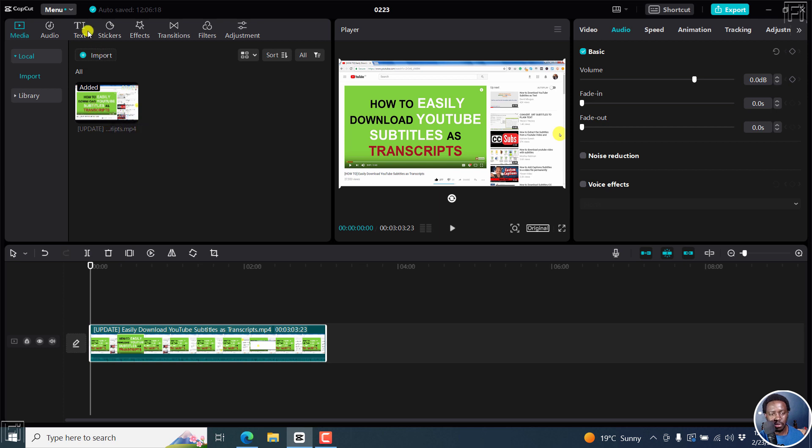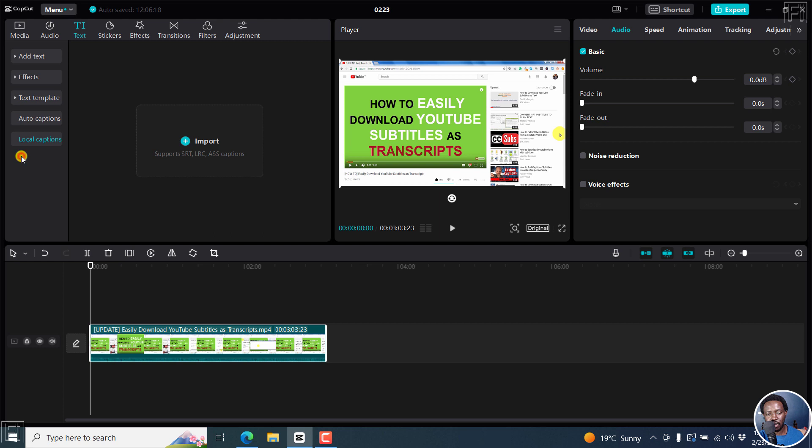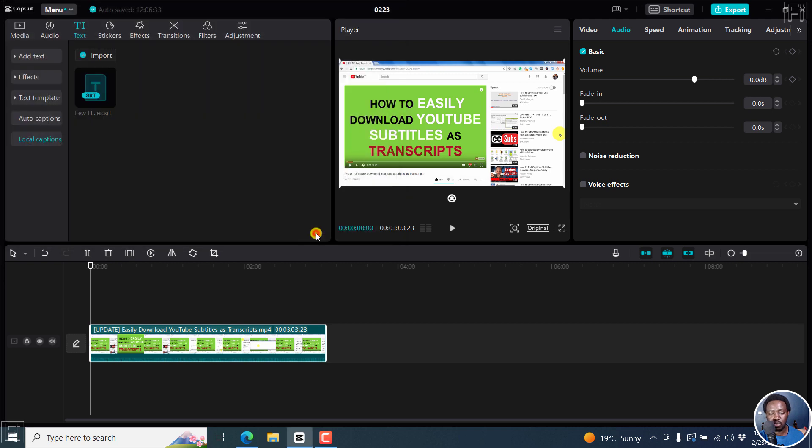So I'll go to text and then local captions, and then click on import. And this supports SRT, LRC and ASS captions. I'll click on import. And then I've already prepared a few lines here of subtitles. Click on open, and then I'll just click on add.